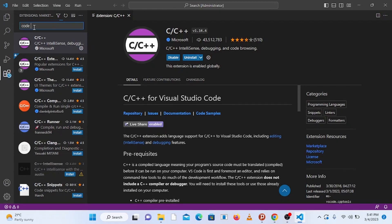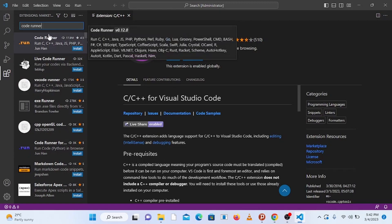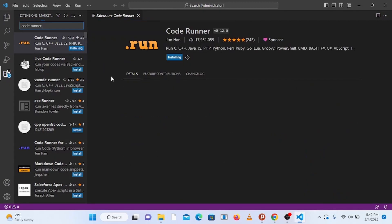Wait for the extension to finish installing. Once done, go to the search bar again and type Code Runner to install one more important extension. This extension will help you run C and C++ programs easily by just clicking a single button. Find Code Runner and click Install.